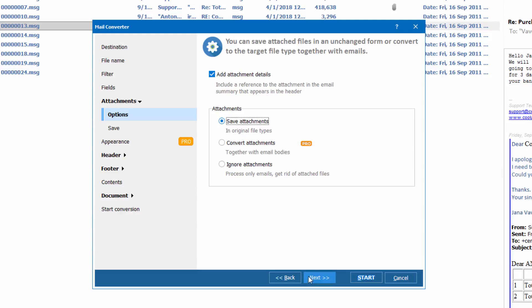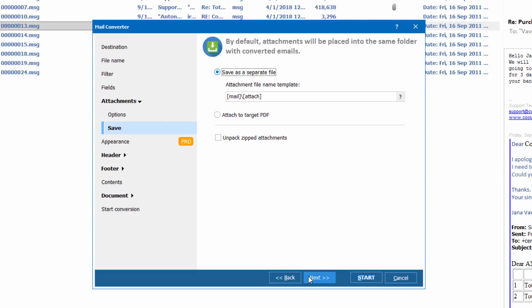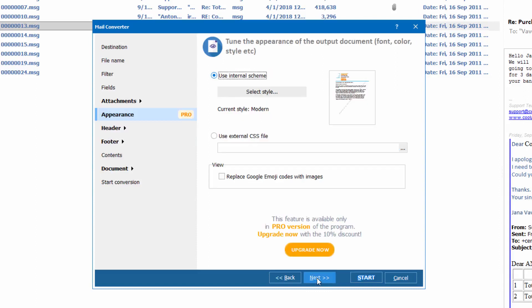In this tab, you can give your attachments new names. Press Next.